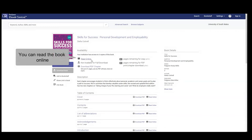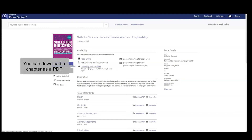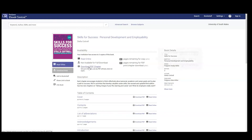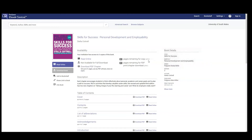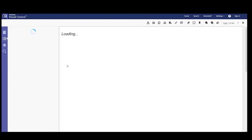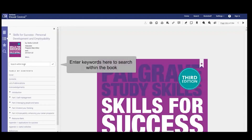You can read the book online. You can download a chapter as a PDF. You can also copy text directly into your assignments. Enter keywords here to search within the book.